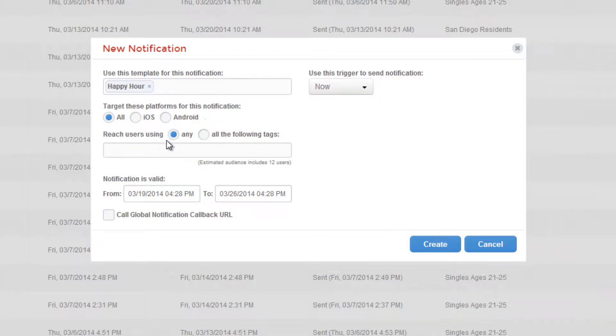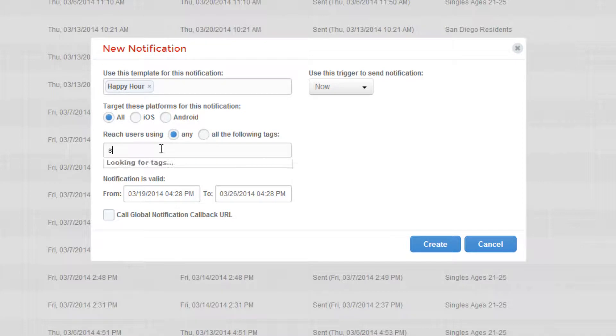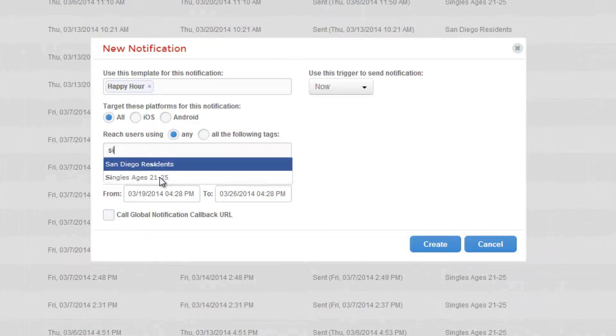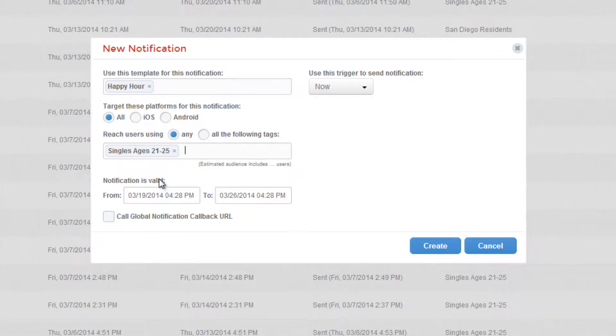You can also reach users using custom tags you've created in the Users tab of the APSIMA dashboard. For instance, for this notification, let's say we only want to reach single users between the ages of 21 and 25.